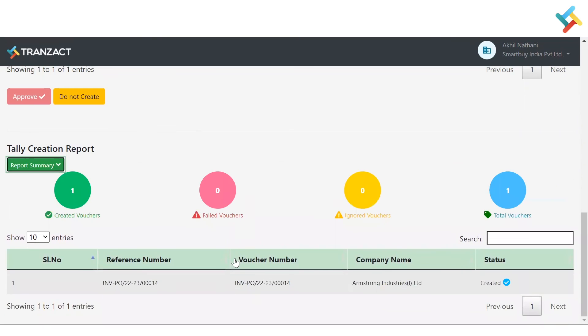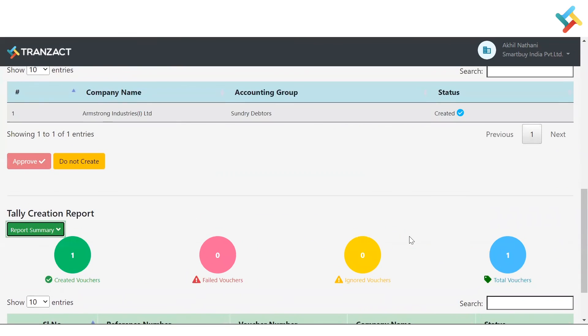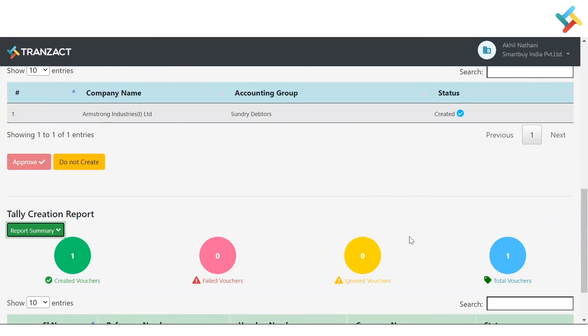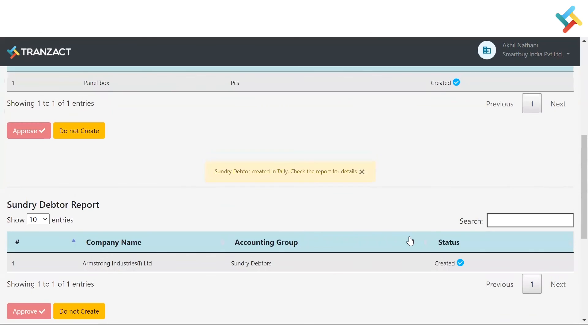These are the changes we have made in our Tally integration. We hope it will be helpful to you while doing Tally integration on our new UI/UX with some of the new features. Have a good day.